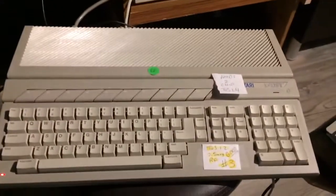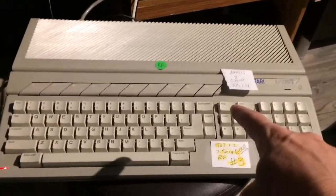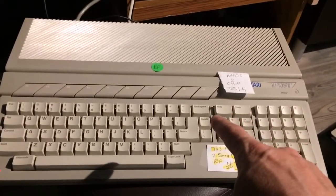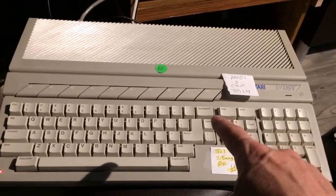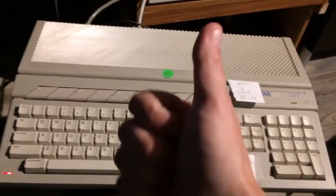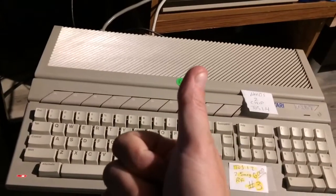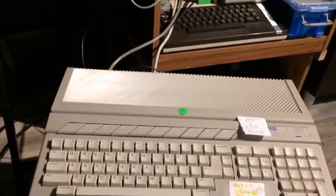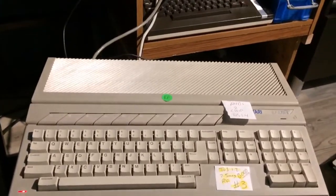Anyway thanks for watching. This puppy is ready to go and it's going to go on 8bitfix.com up for sale. Keeping them alive. Thanks for watching, take care.